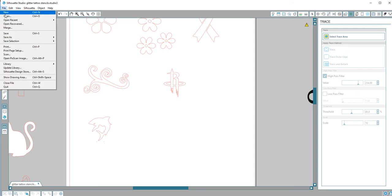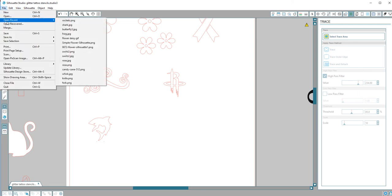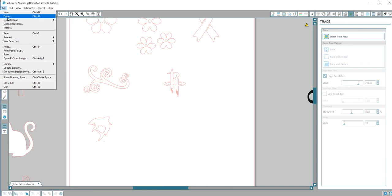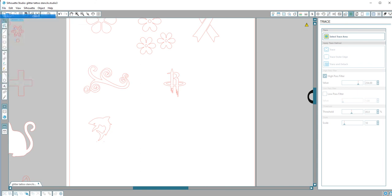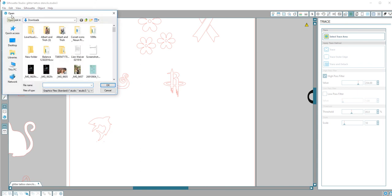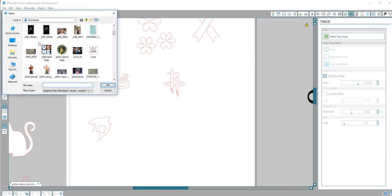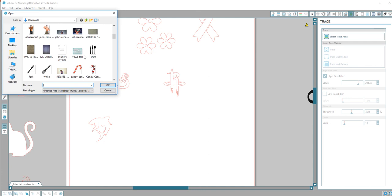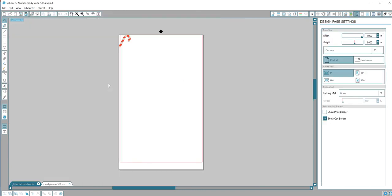Okay, we're going to make a glitter tattoo stencil. I'm here in Silhouette Studio and I'm going to find something. We'll use this to make a glitter tattoo. What you want to do is go to